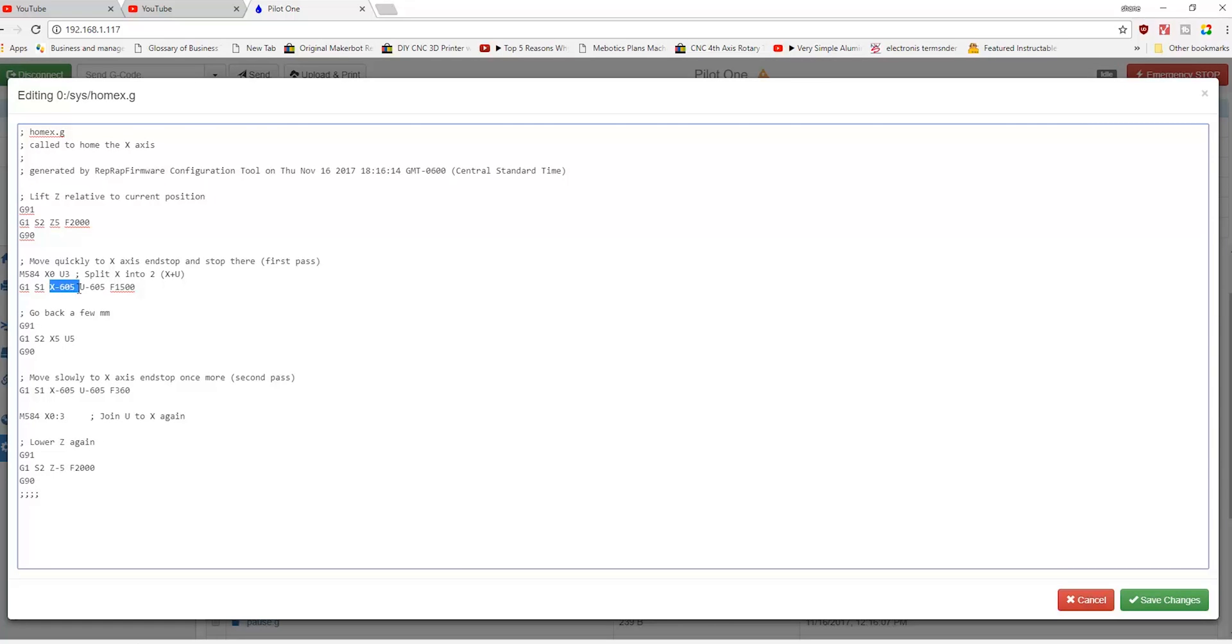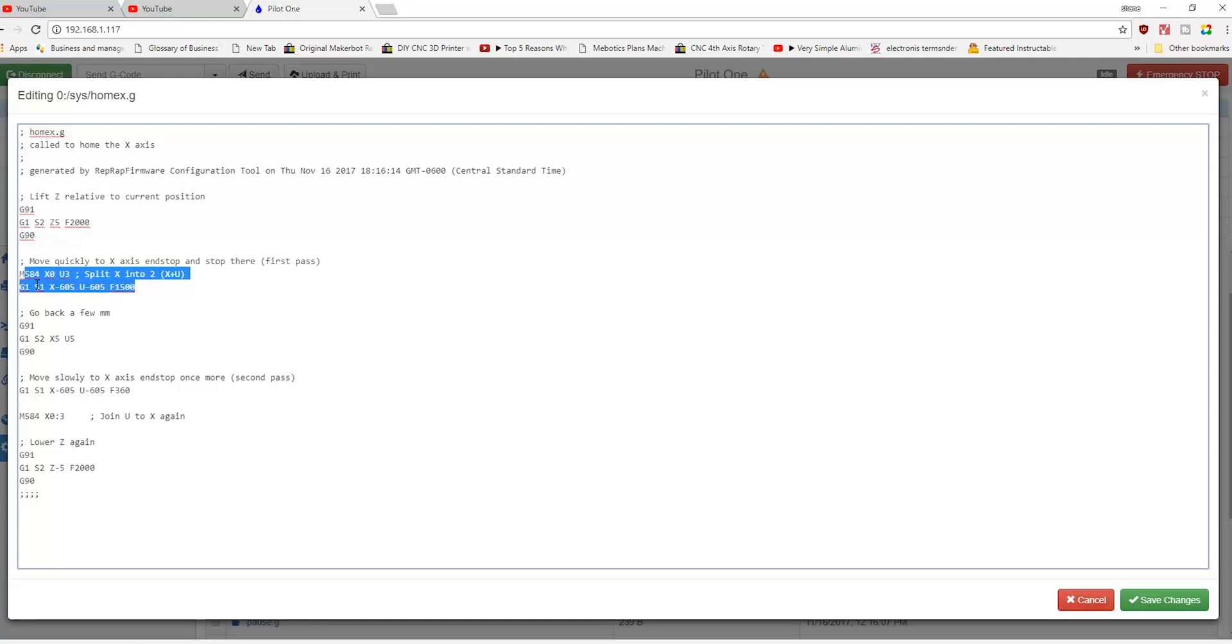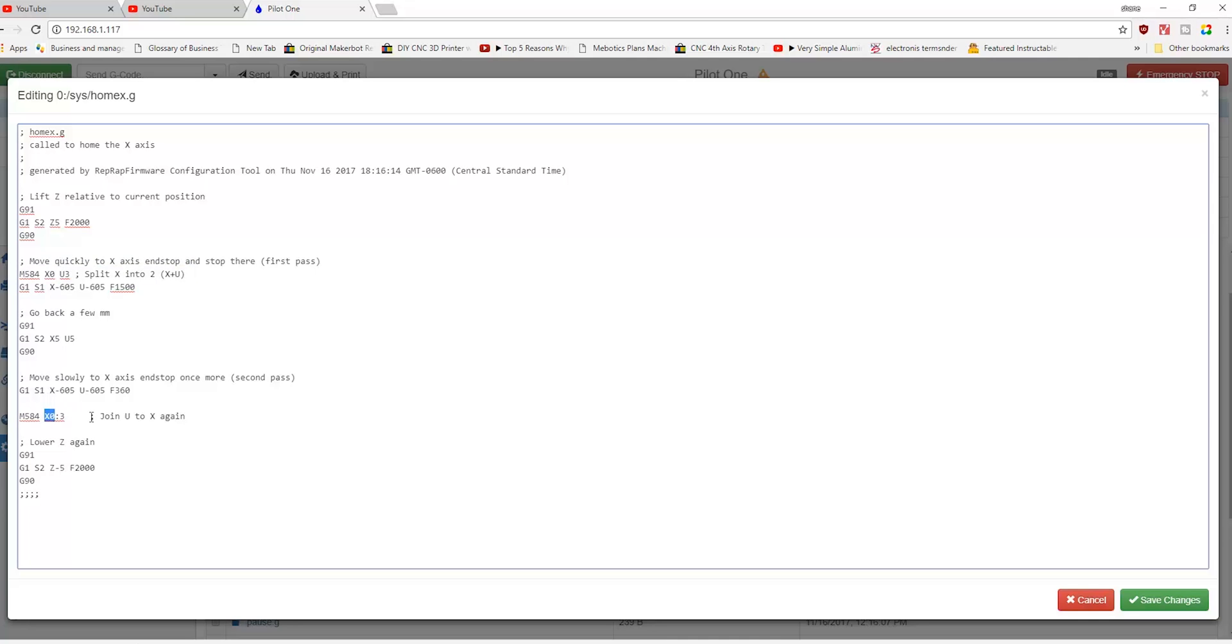So what happens is they go back, it would move to 605, go back a few millimeters, so we have a G01 S2 X5 U5 to slowly move the X-axis once again for a second pass. So when the M584 identifies the X and the three, it basically joins the U and the X again.